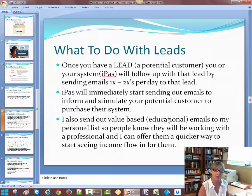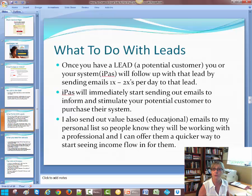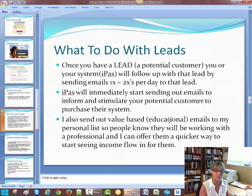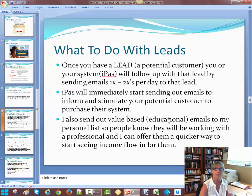iPass will immediately start sending out emails to your customers and stimulate your potential customer to purchase the system and work with you. I also send out my own value-based emails — not every day, but every couple days. I want it to be a little bit of a surprise — I don't want people to get numb if they see my name there all the time. Pretty soon people tune it out.